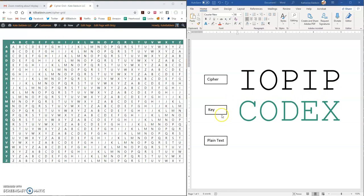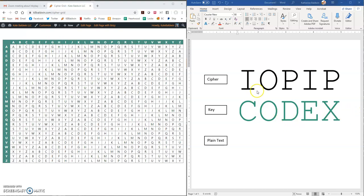And we're also given the key phrase. If the key phrase was shorter than our cipher message, we would repeat it over and over again. So codex, codex, codex, codex. In this case, they just happen to be the same length, so we don't have to do that.